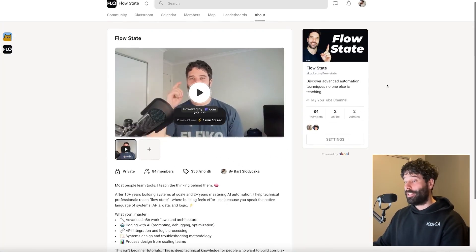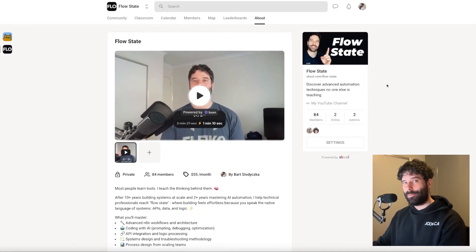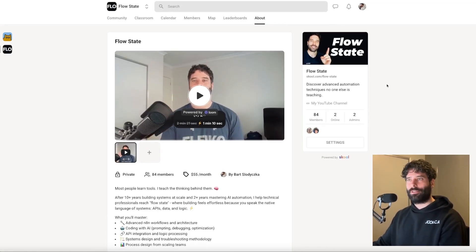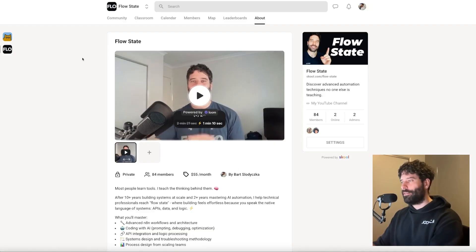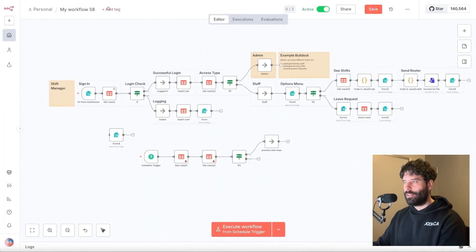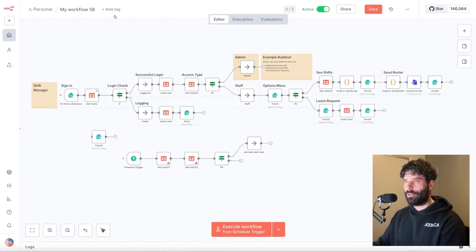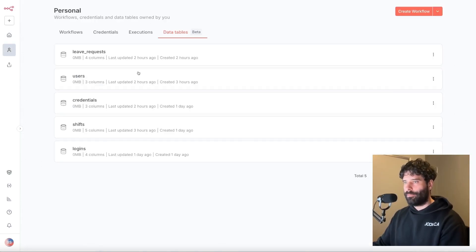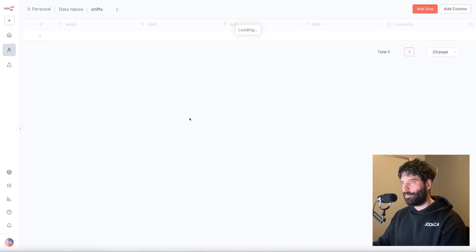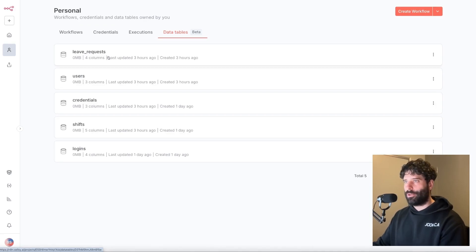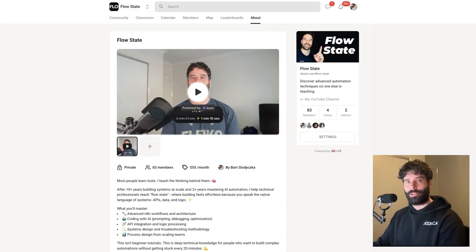Thank you very much for watching. If you've watched to the end of the video, I feel like you'd be the 10% of people on my channel that are actually interested in more of the technical details. Come down into the school community — I'm going to share this workflow from the start of the video, the Shift Manager app, so you can take it and play around with it. I'll include information on how I set up these tables, probably just screenshots of the different tables so you can replicate it as a mini project. You can also come in and speak with other like-minded people. Thank you very much and I'll see you in the next one.